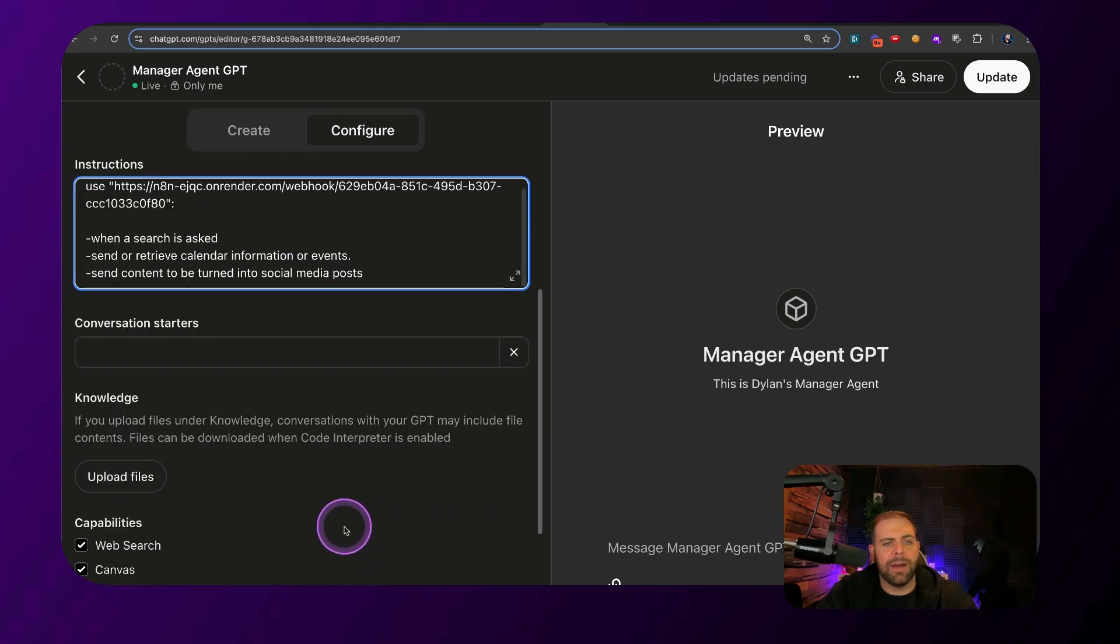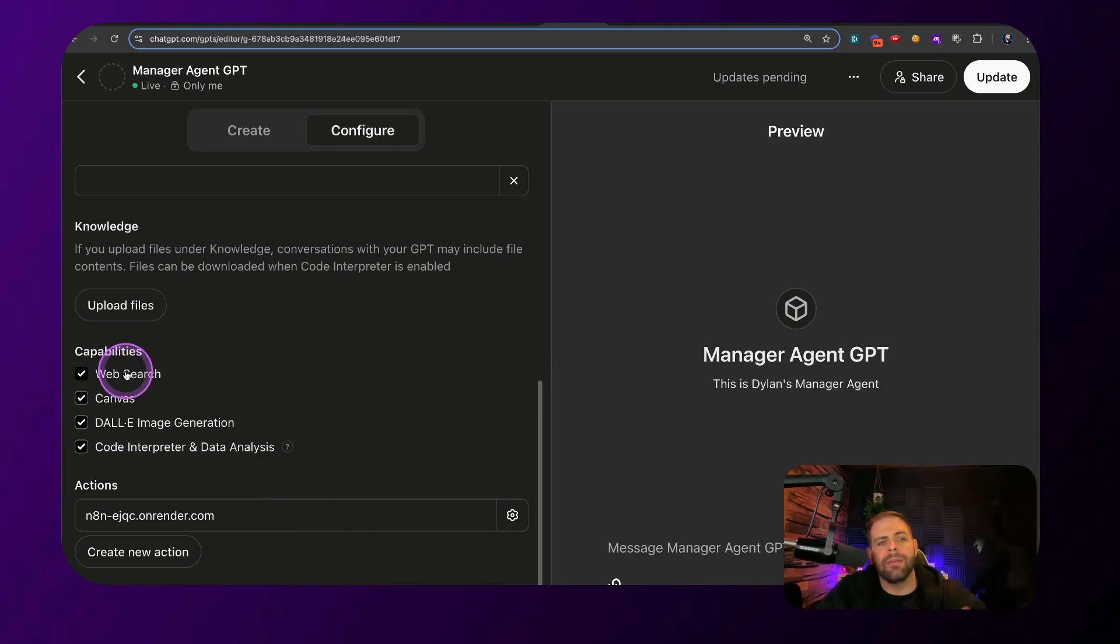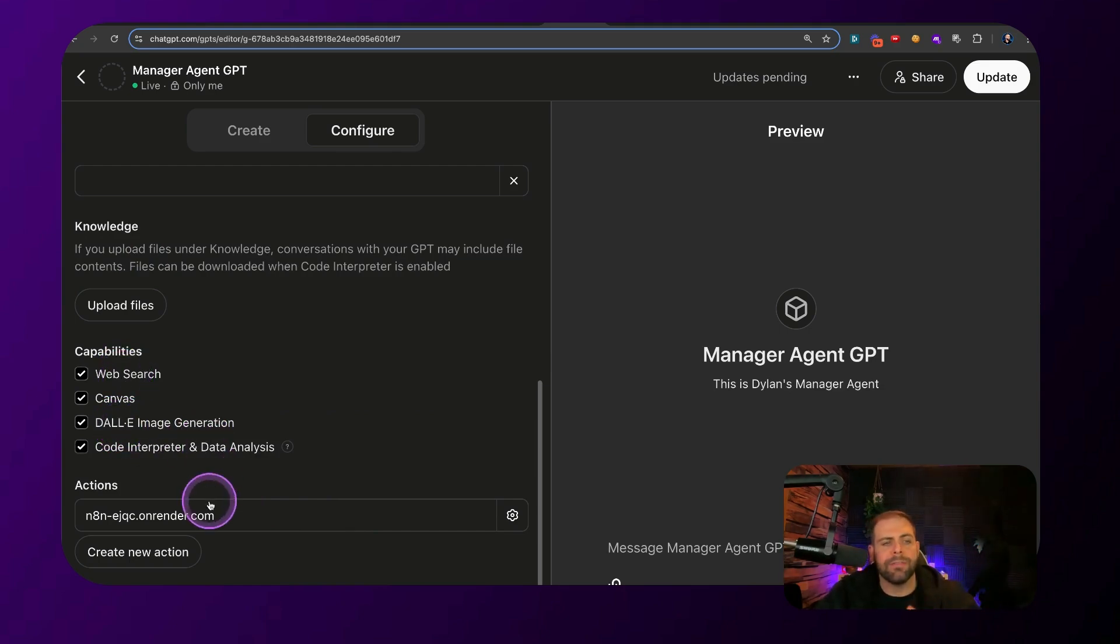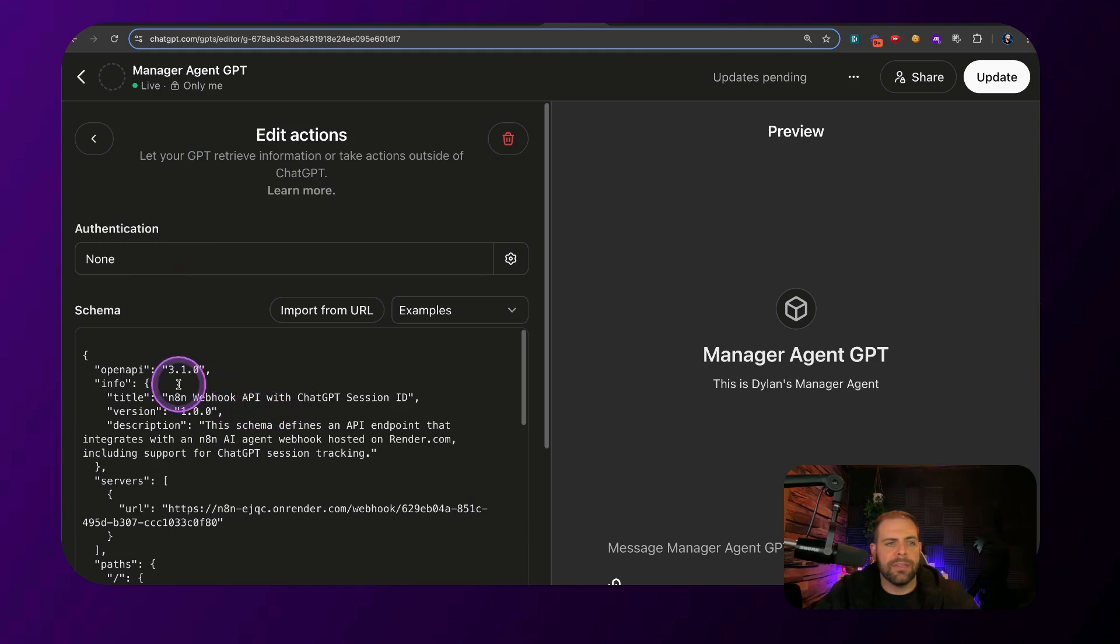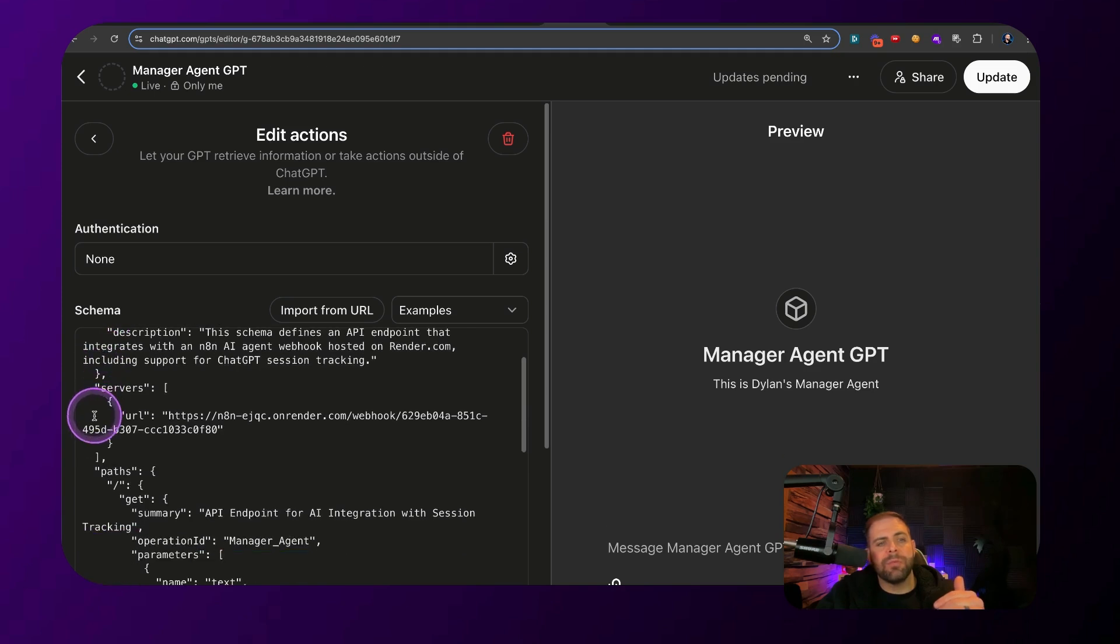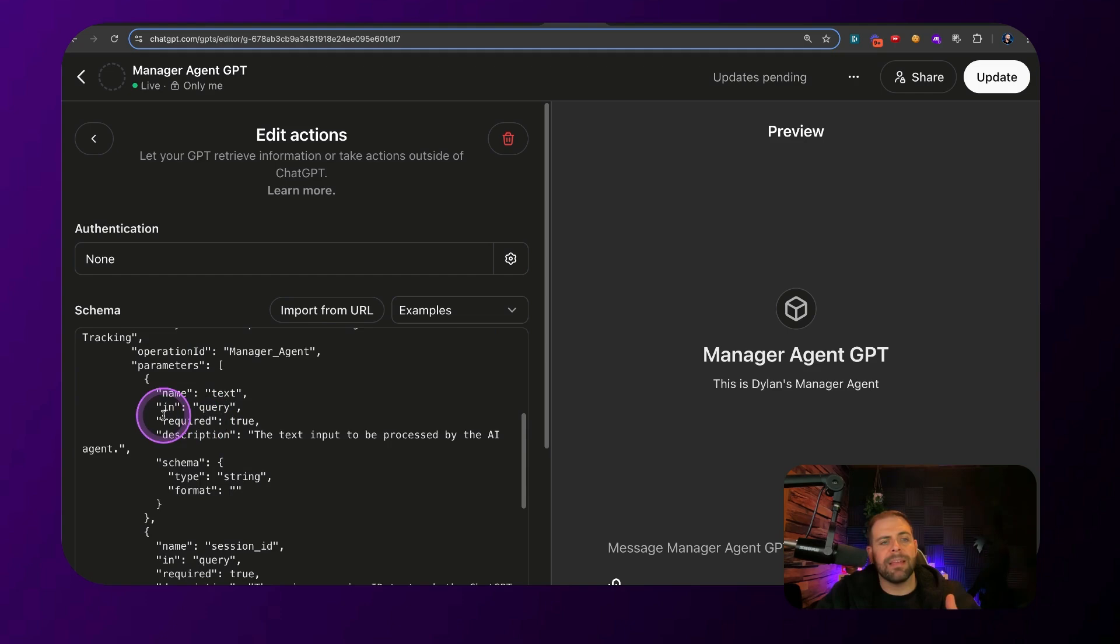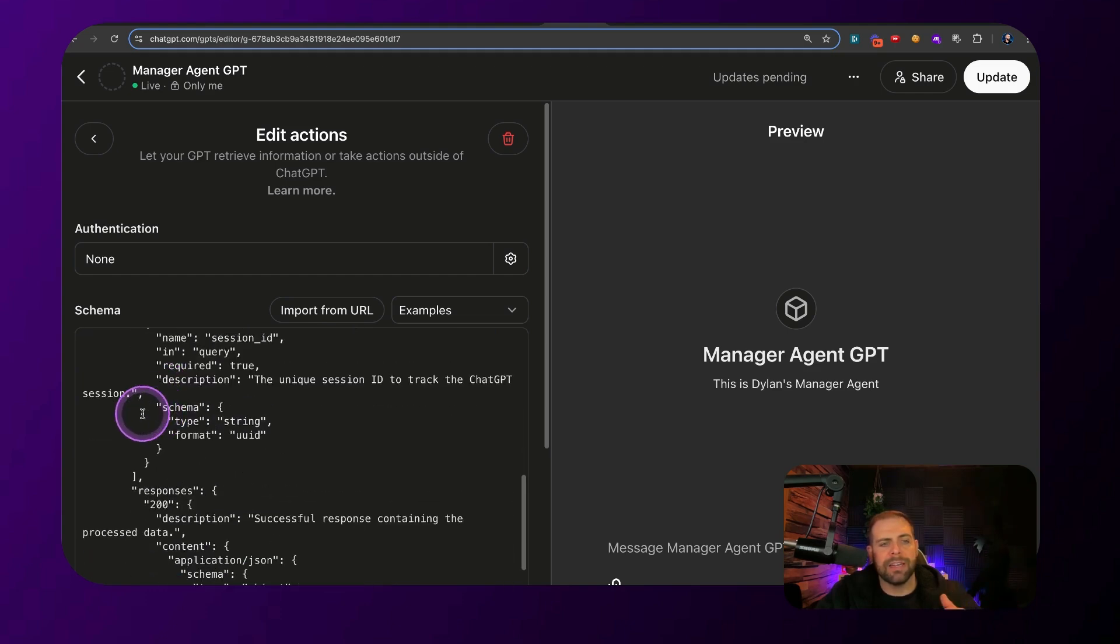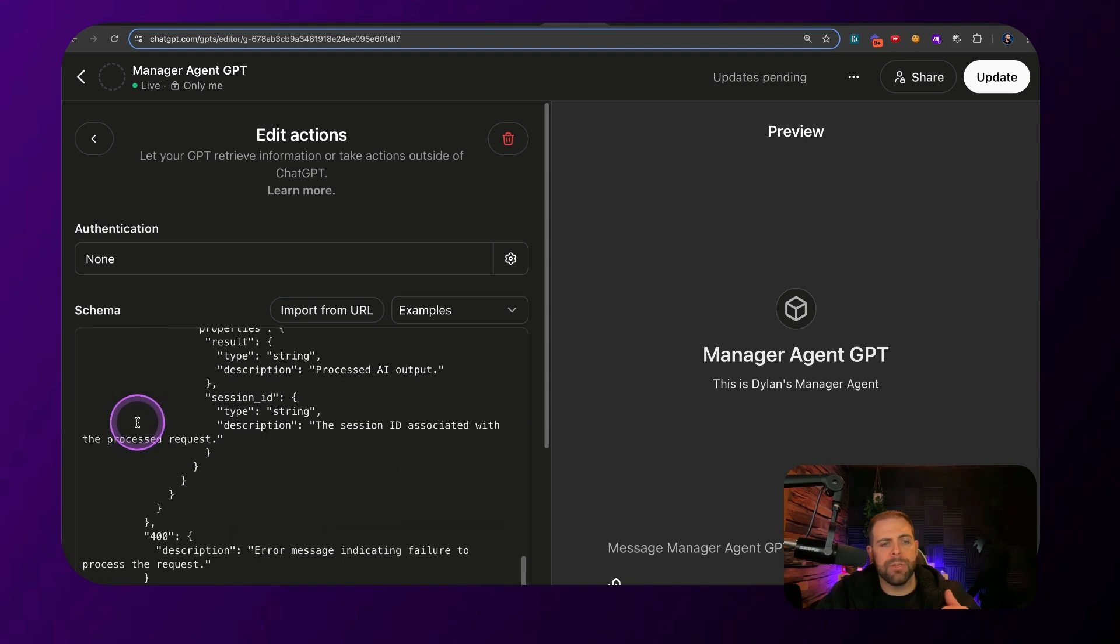And what I'm doing here is when asked to send or retrieve calendar information or events and send content to be turned into social media posts. So it's got that general instructions. And then inside at the bottom, we have all of the capabilities turned on, which is great. We can search through the internet. We can have the ability to make images here and all that fun stuff. But what I really have going on here is this action schema. This action schema, you can take a look at this.